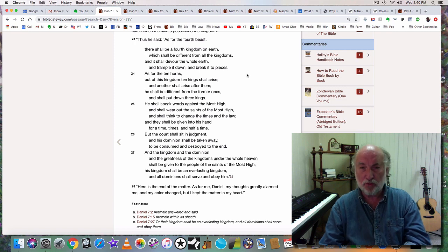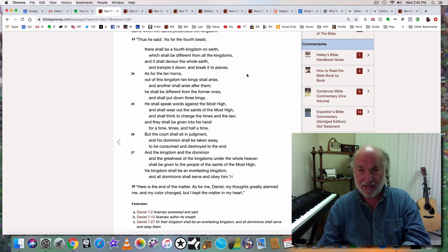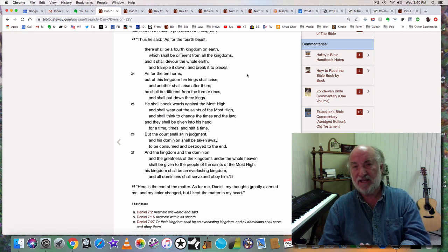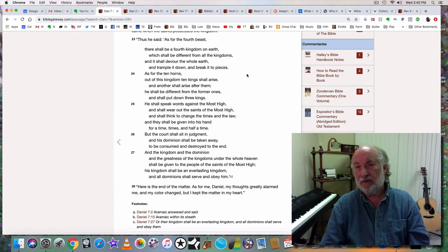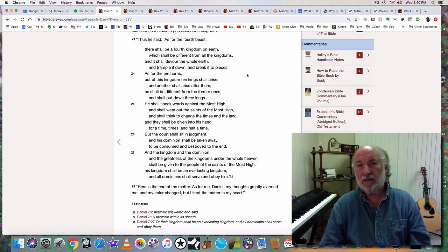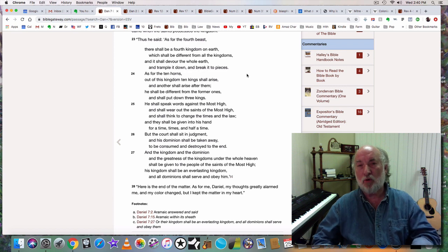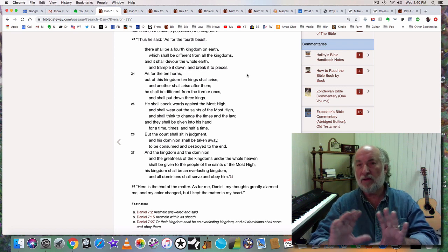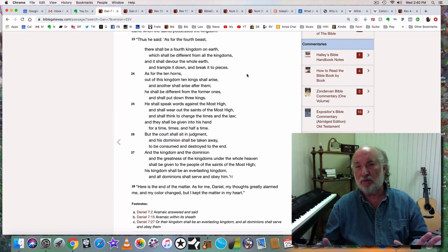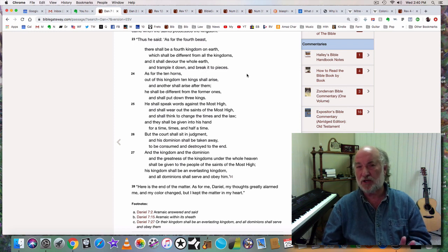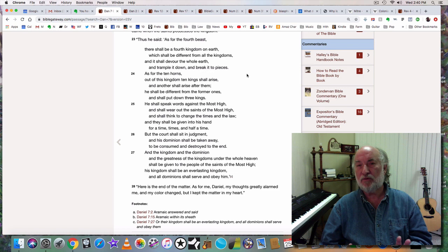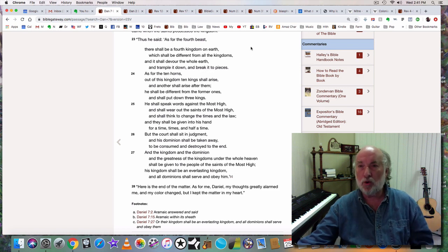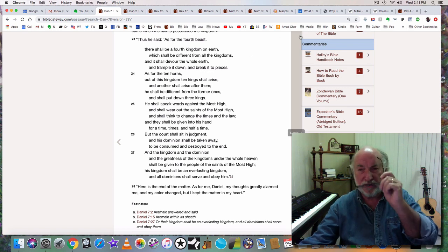That's true for all of the kingdoms that we have seen come out of Rome. The kingdoms that became known as all of the nations of Europe that we now know, including Russia. What are all of those nations known for? There's a word called colonialism.